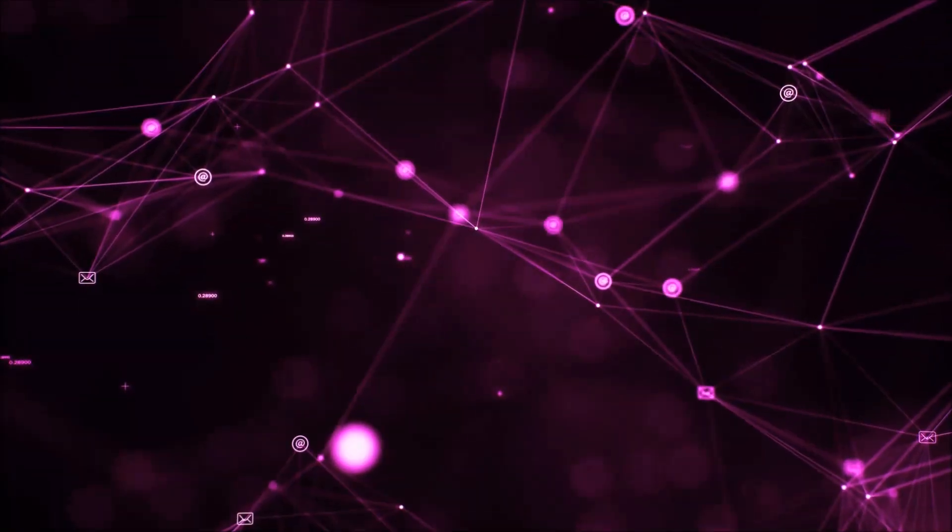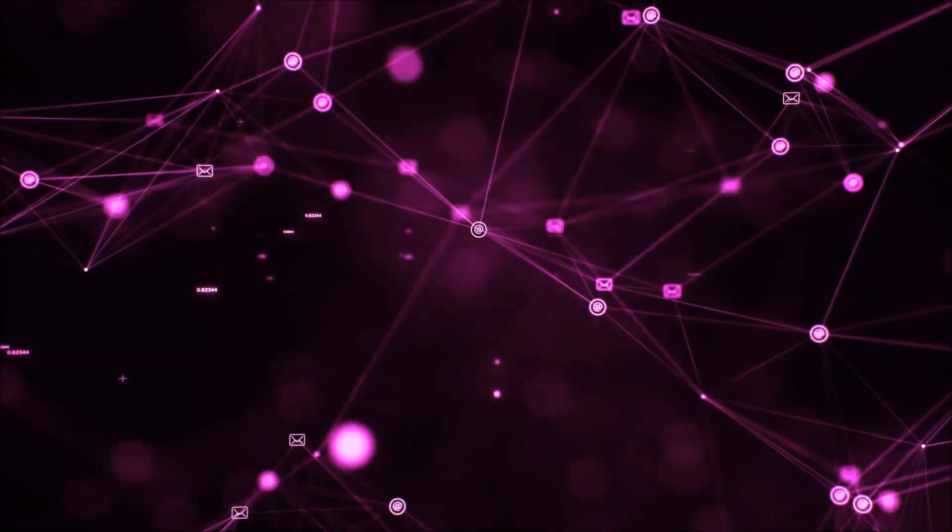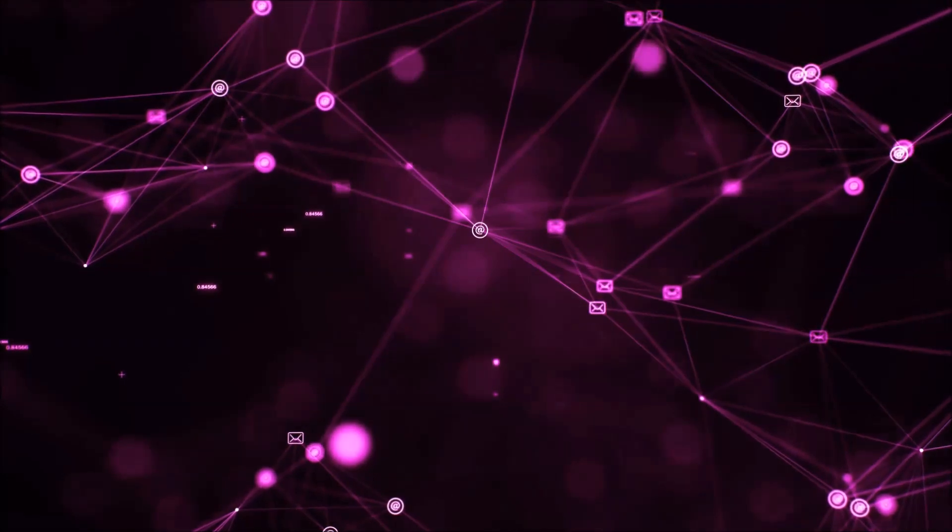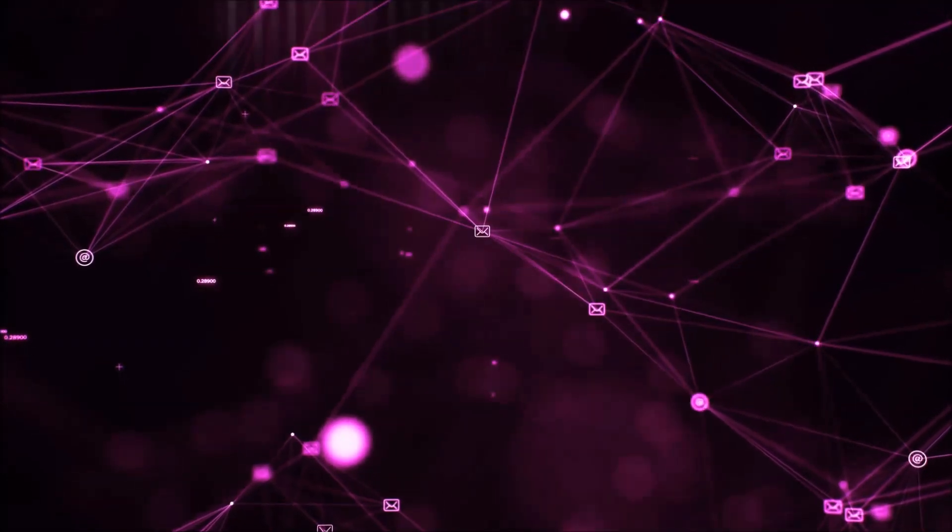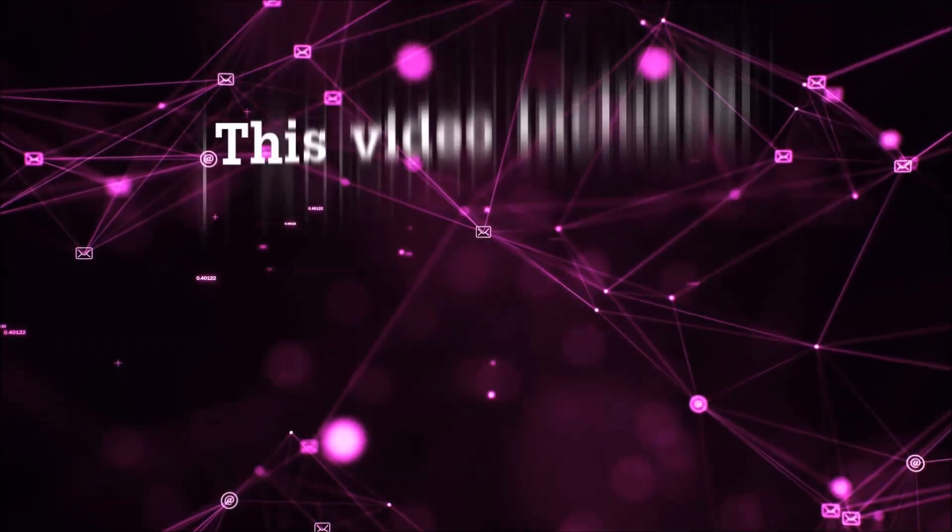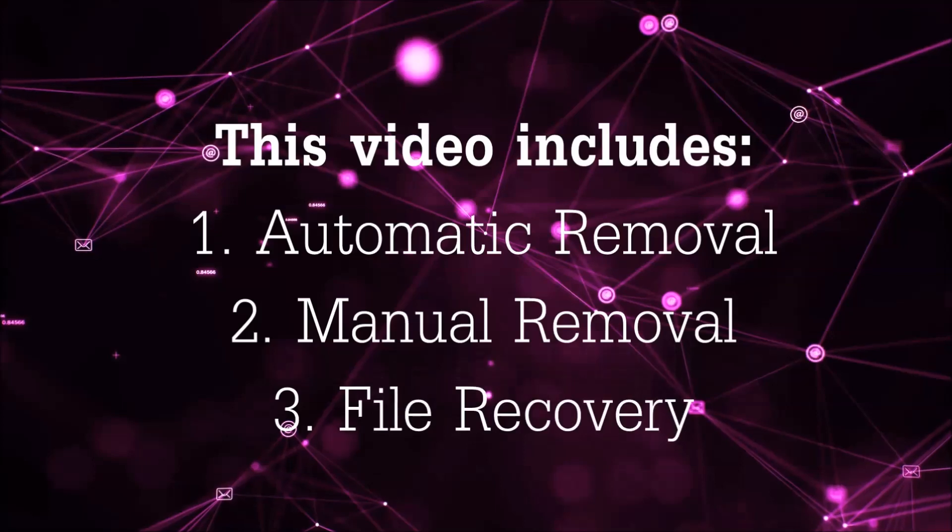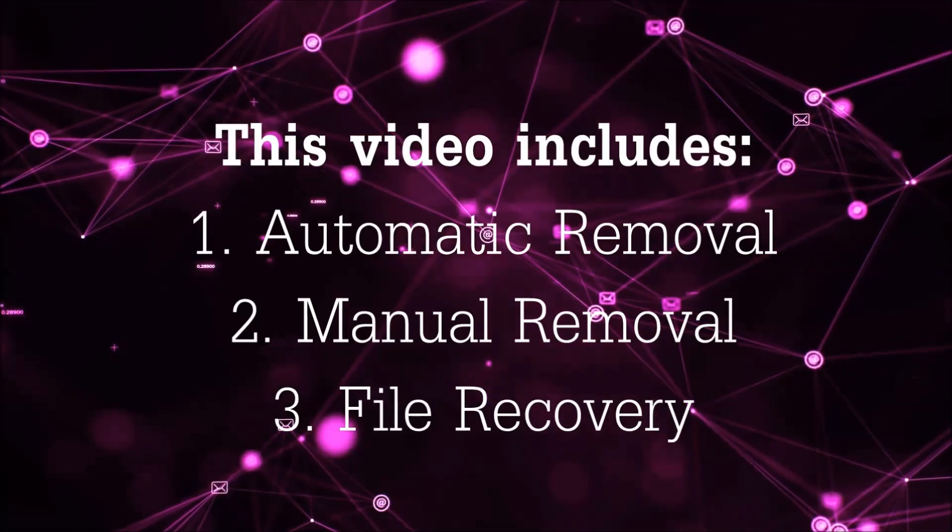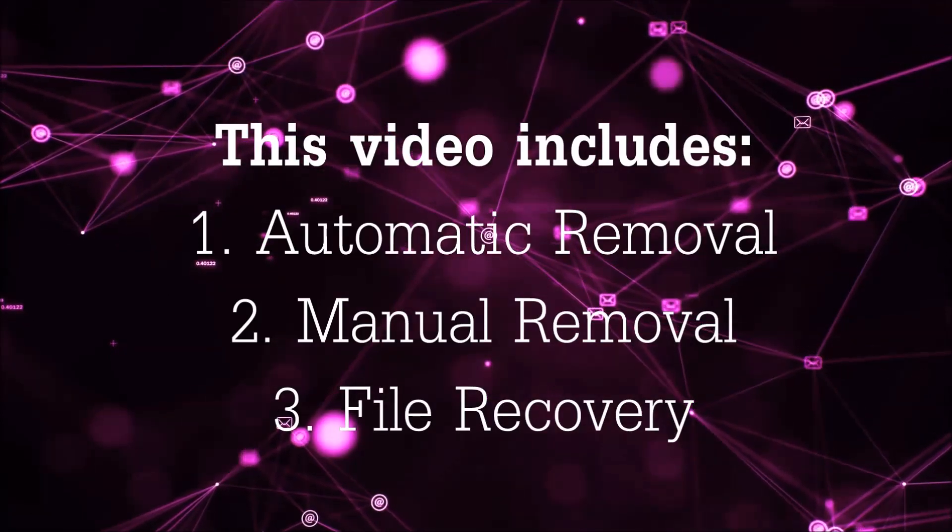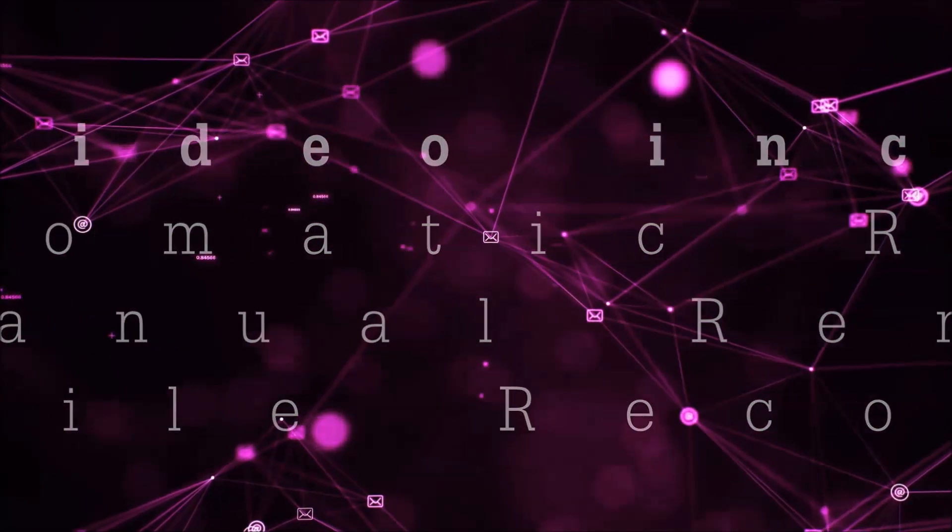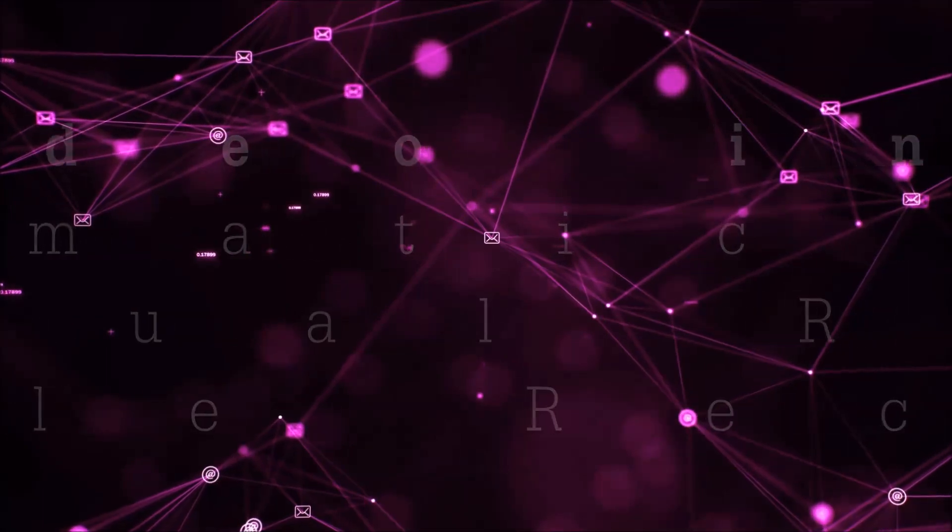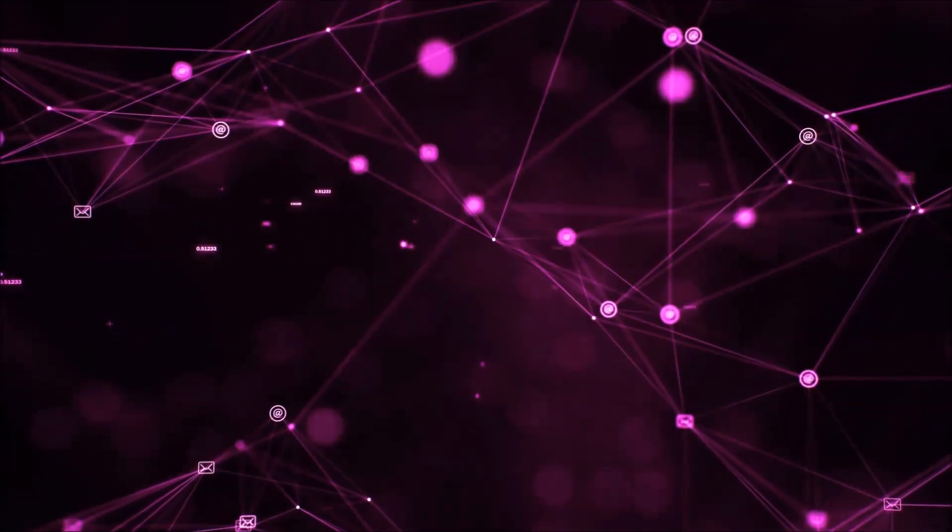Hello guys! Now I'm going to be taking you through the removal process of this nasty ransomware virus from your computer. This video is going to include three parts: automatic removal, manual removal, and I'm going to show you some file recovery methods that you can use to try and get your files back.